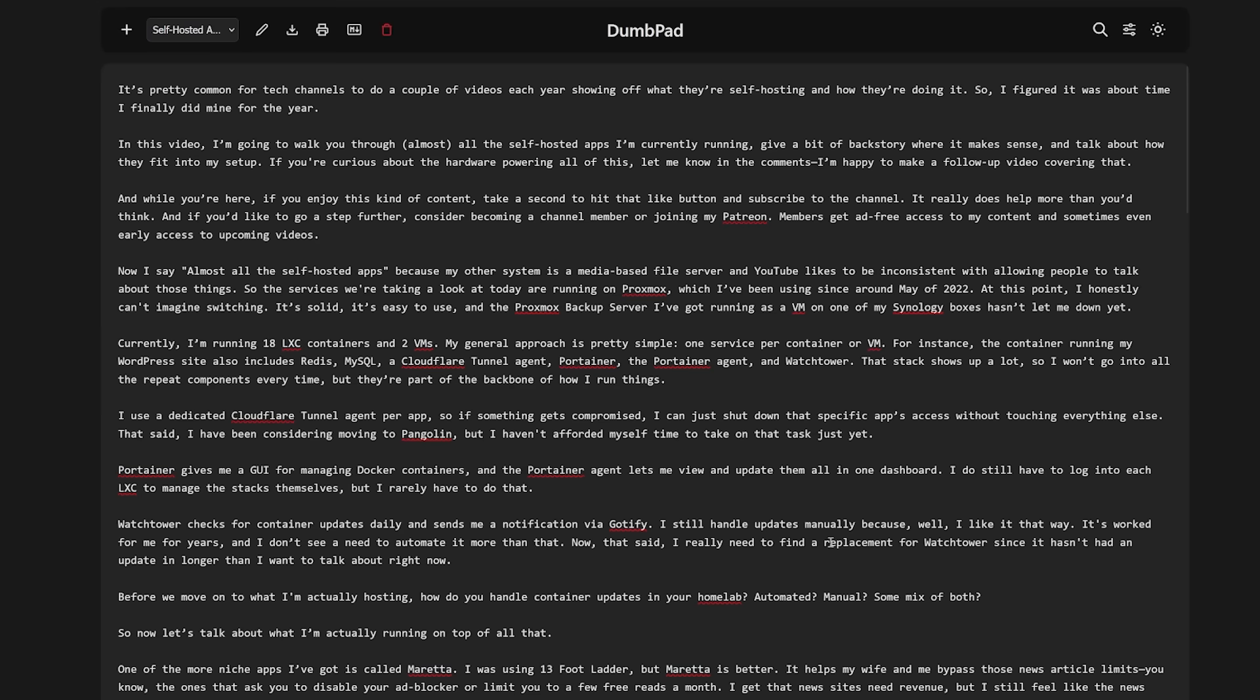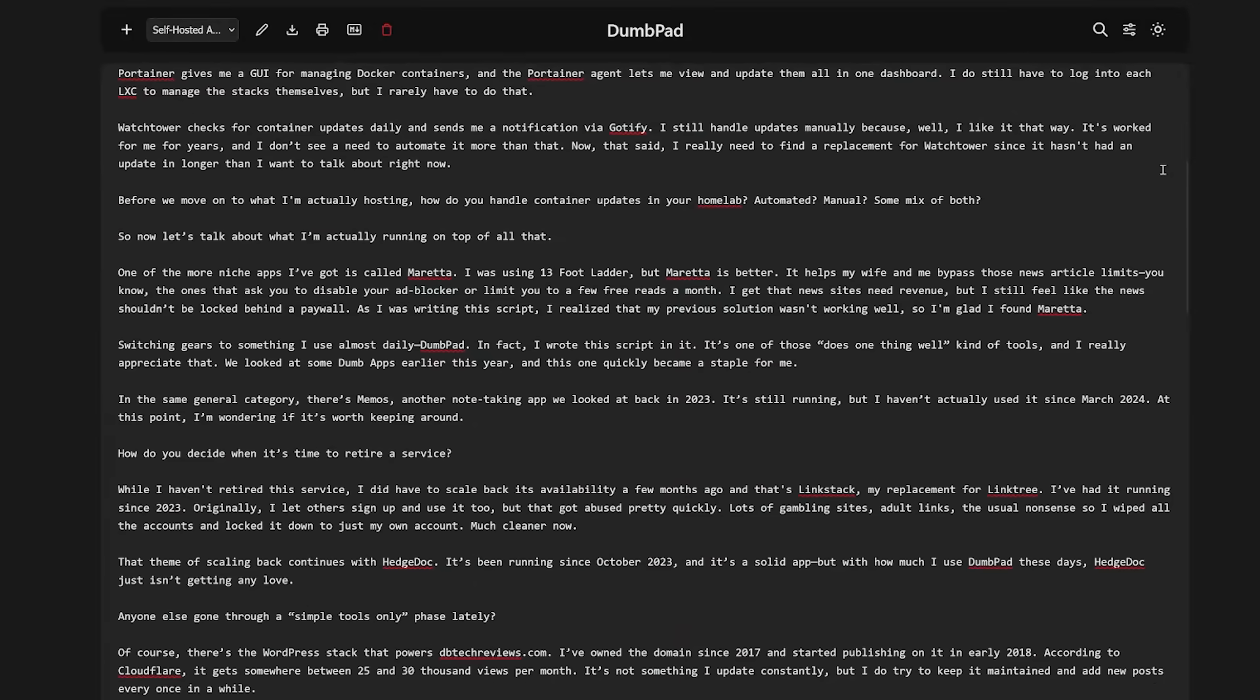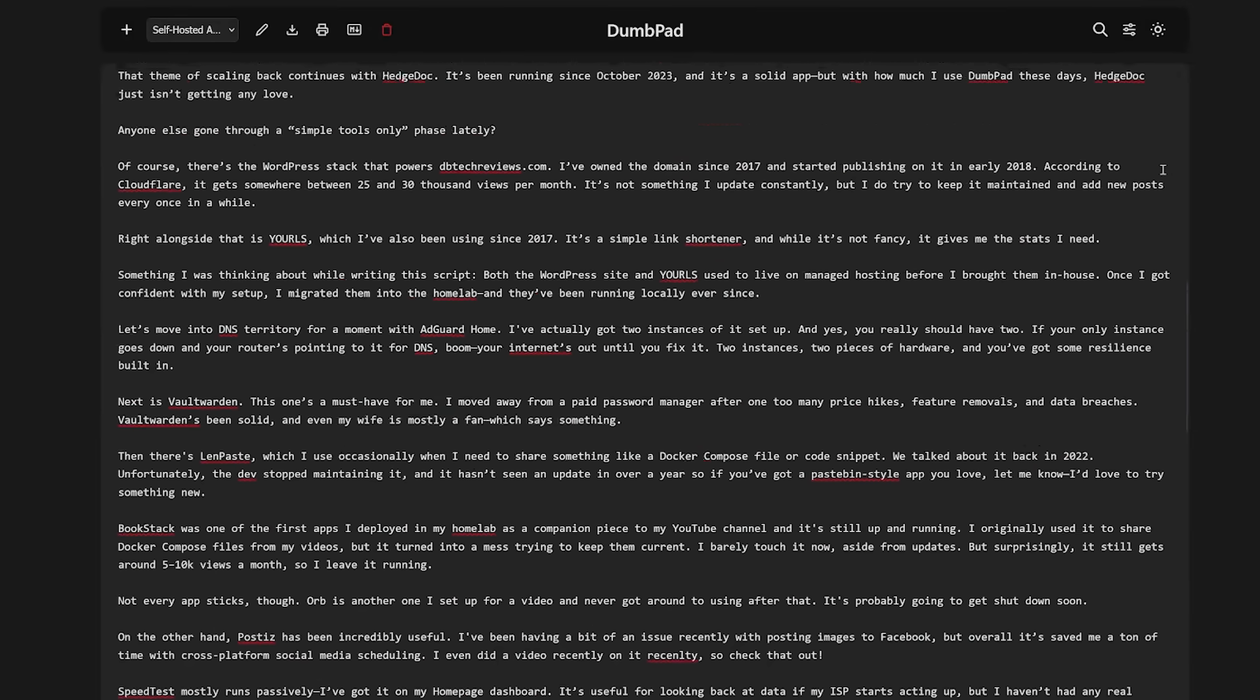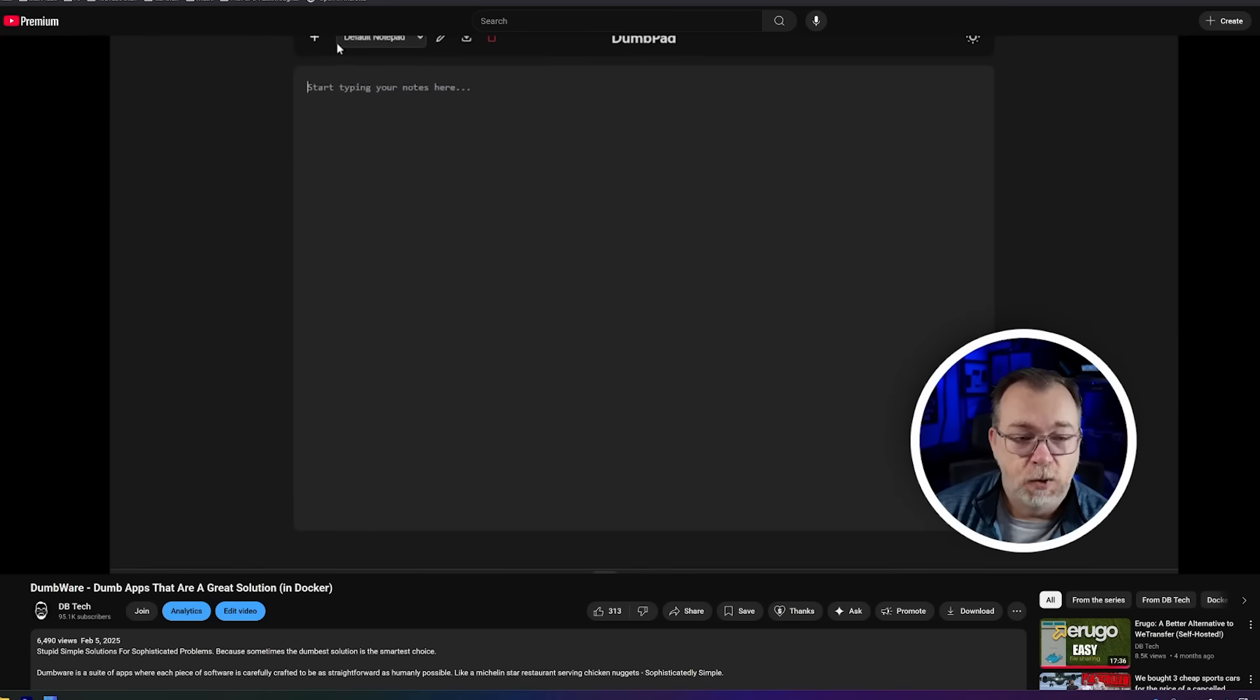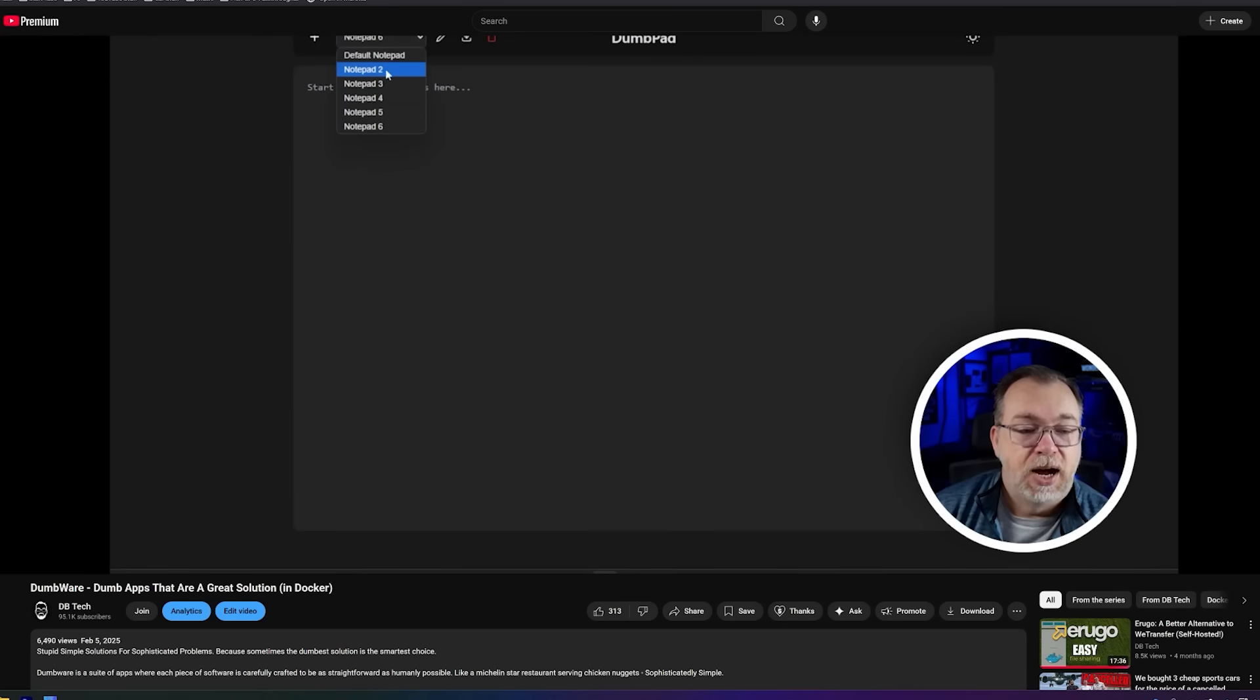Another relatively new app to my setup is Dumbpad and in fact I wrote this video script using it. It's one of those does one thing really well kind of tools and I really appreciate that. In fact we looked at some of the dumb apps earlier this year and this one quickly became a go-to app for me.